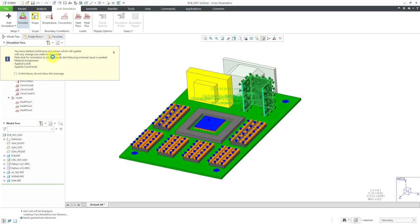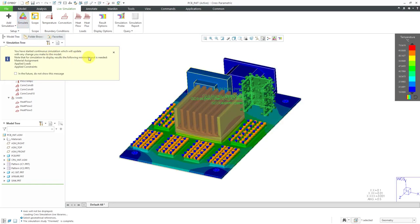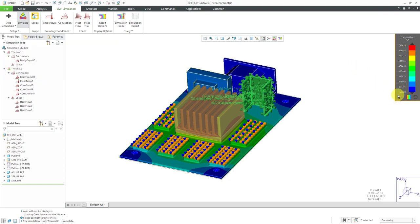It says you've started it. And there it goes. It's calculating. And we can see that our peak temperature looks like it's about 73 degrees. And the lowest temperature is 15 degrees, where we have our prescribed temperatures at the location where those bolts are.